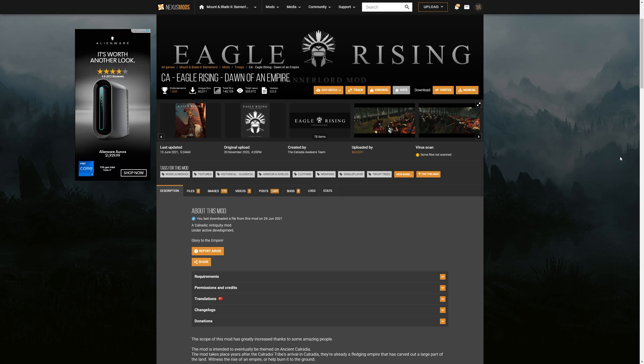And then at the very end of this video, we'll go into some known issues that happen with the Eagle Rising mod if you encounter them when you play it for the first time. So let's go into how to install the Eagle Rising mod or other mods for Mount & Blade II Bannerlord.